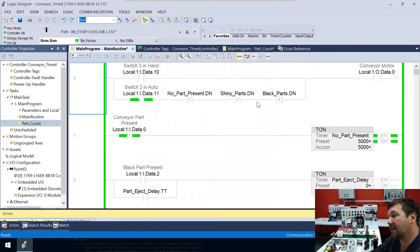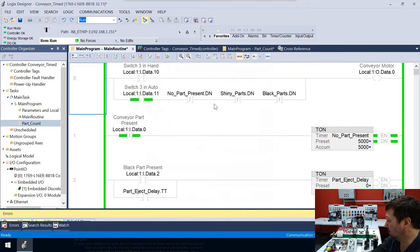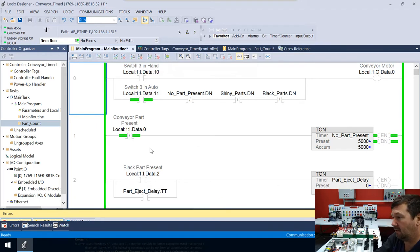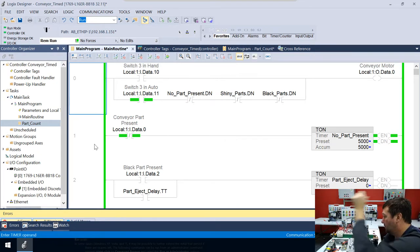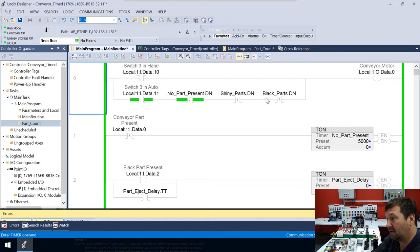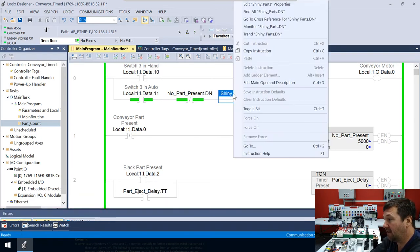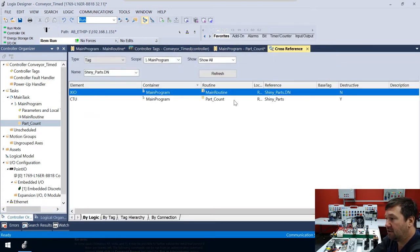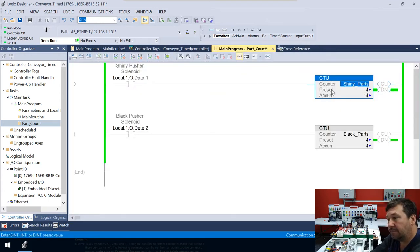And right away, we can already see we have three conditions now that are preventing our conveyor from running. So we know how to fix this one, no part present. We just got to drop a part in it, right? Because right below it, here is that timer. Five seconds and not seen a part. So I'm going to throw a part in there. But it's not going to go anywhere because we're stopping on these two. So let's go check them out. And let's use the cross-reference to find them again. So right-click and let's go to cross-reference. So now we see two locations and we see that this one is destructive. And there we are. Our counters are done.